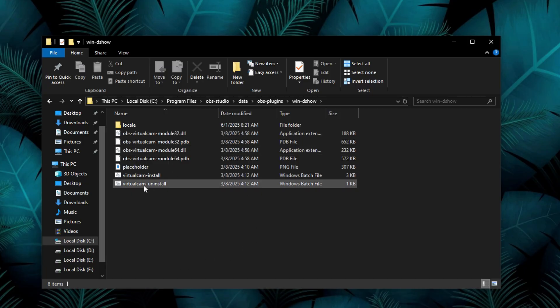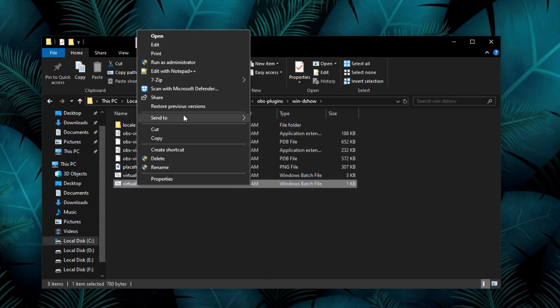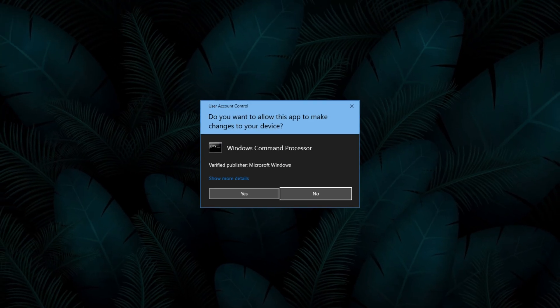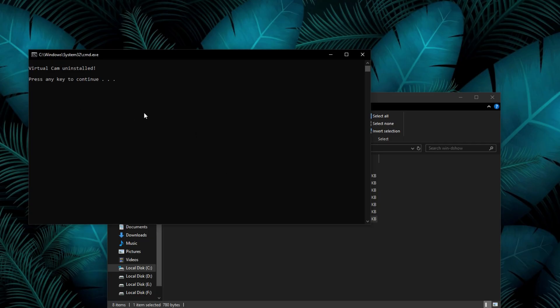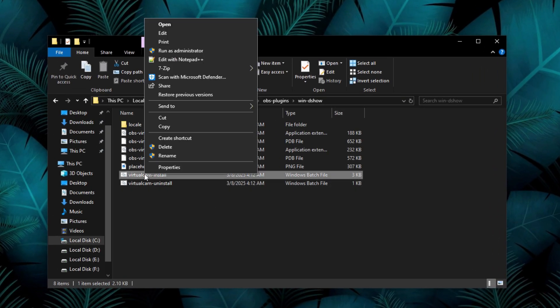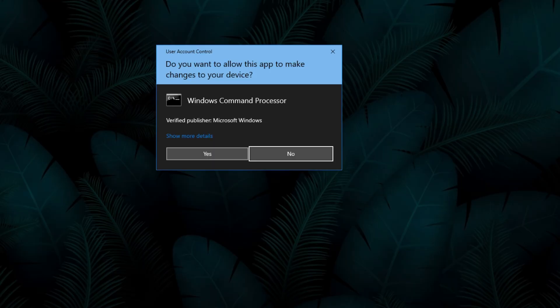In here, right click the virtual cam uninstaller and run it as administrator. Now press any key to exit. Then do the same for the virtual cam installer.